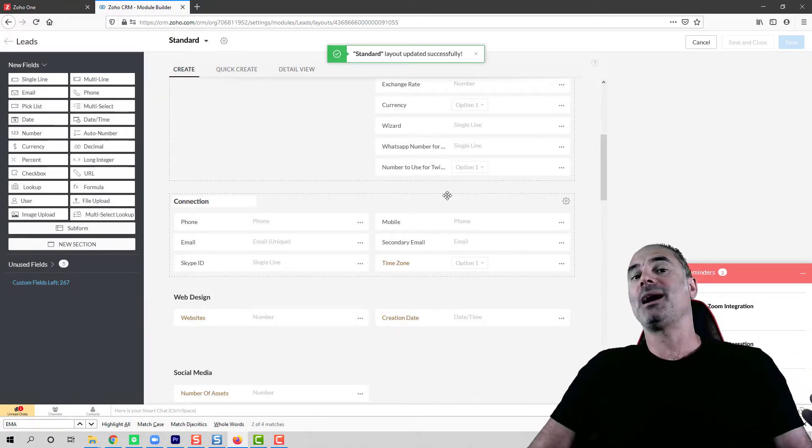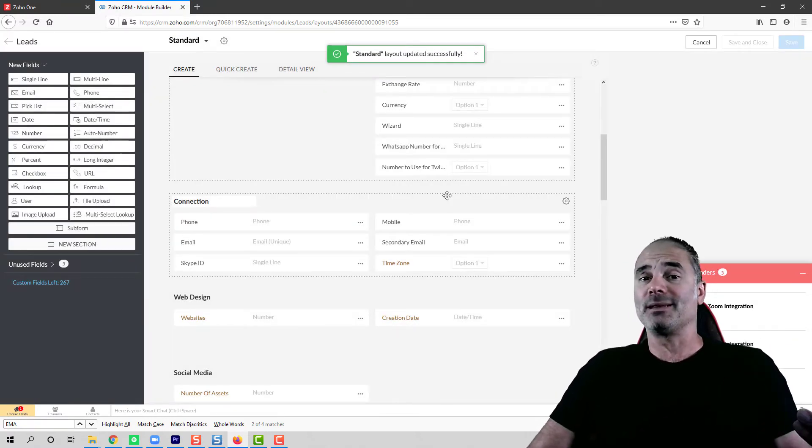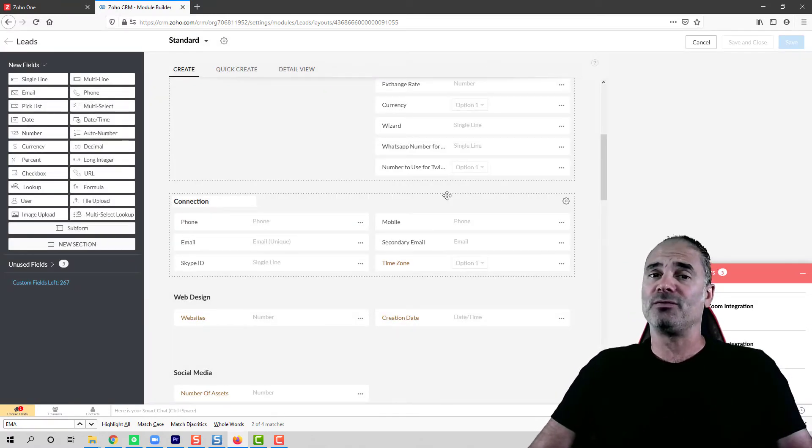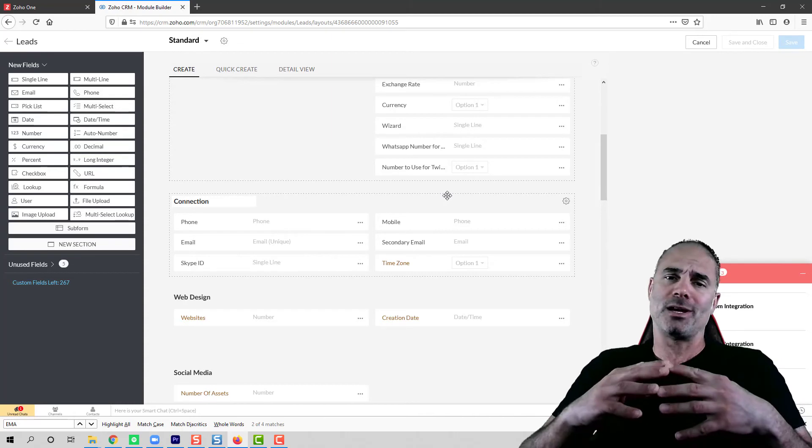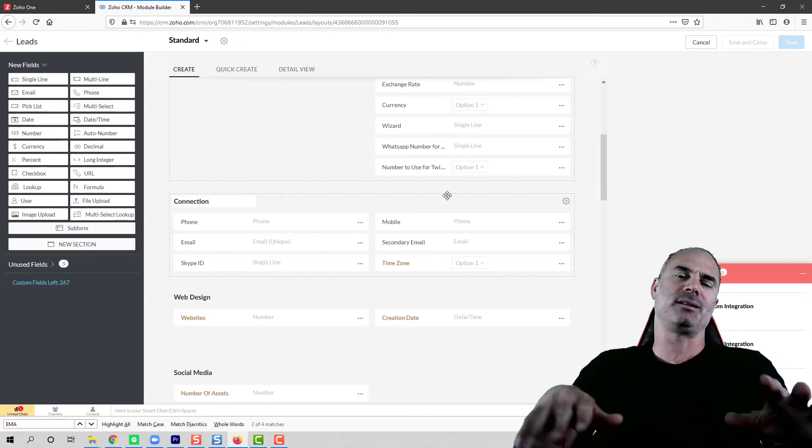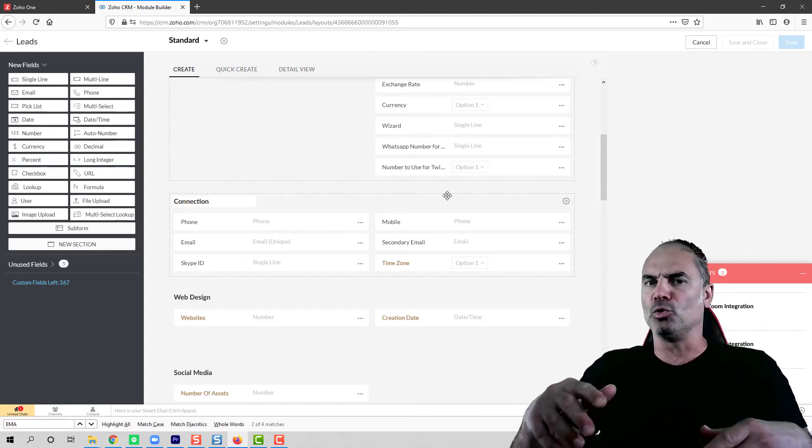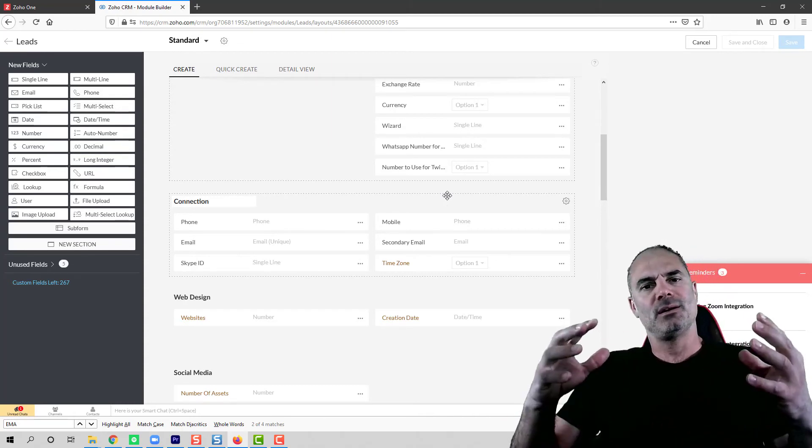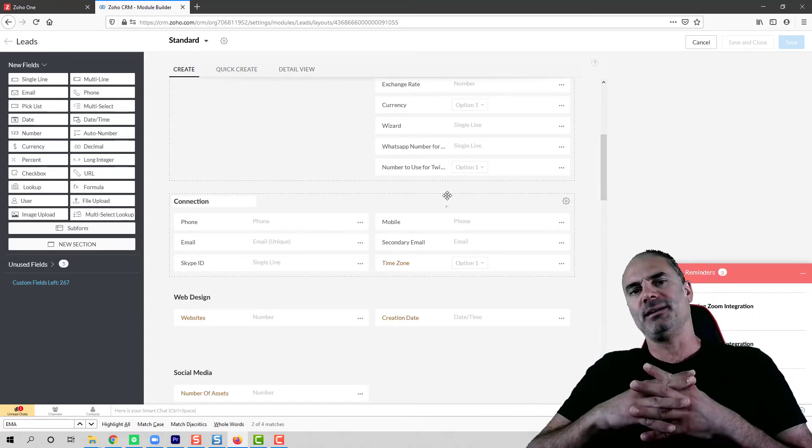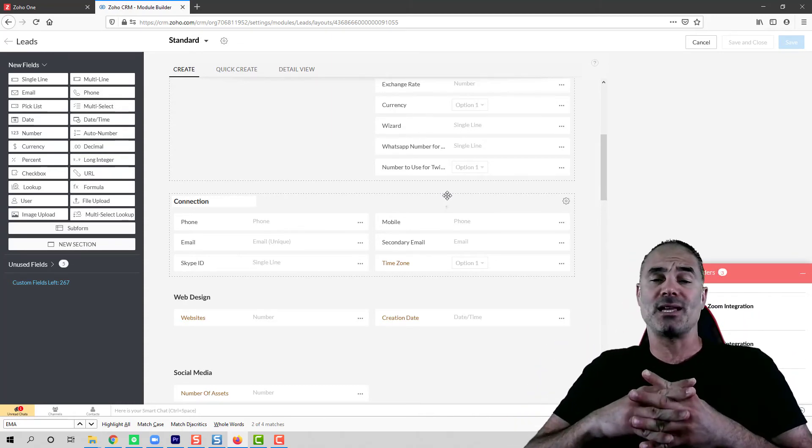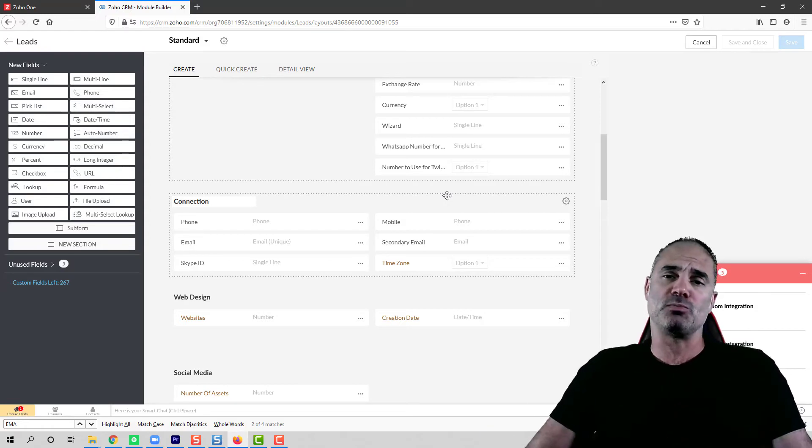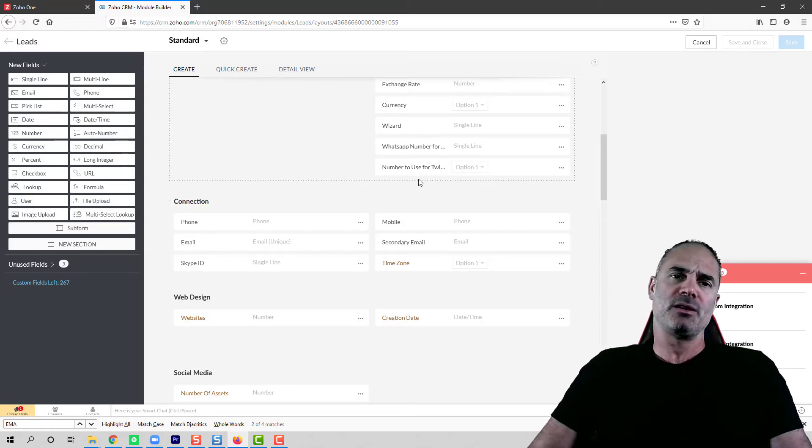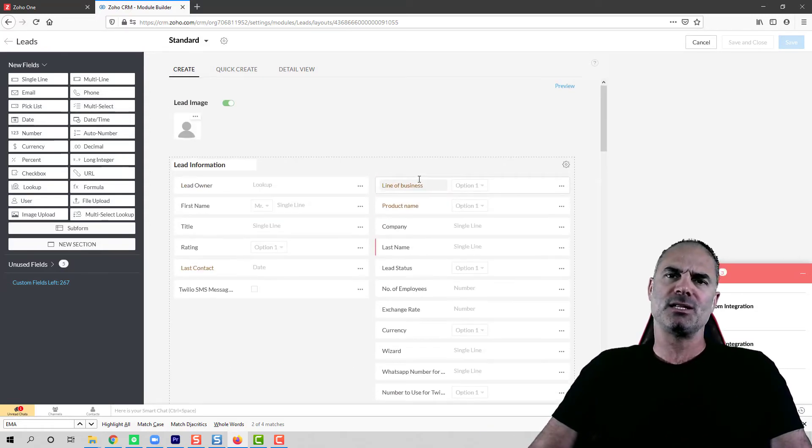In that case, if the leads will come as duplicate, for example, if your integration is sending you multiple leads with the same email, it will just block it. So this is one way to do it.